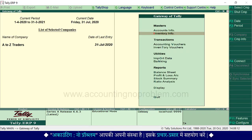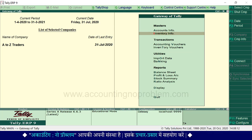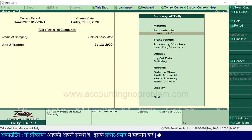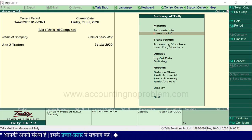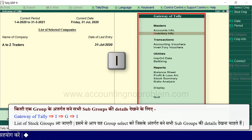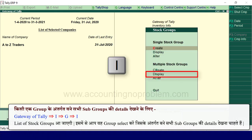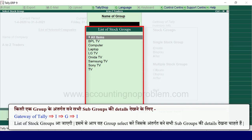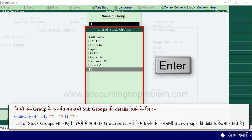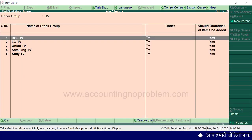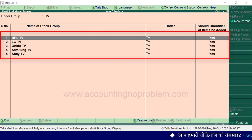चलिए अब multiple stock groups में display और alter option का उपयोग देखते हैं। यदि आप किसी एक group के अंतर्गत बने सभी subgroups की details देखना चाहते हैं तो gateway of tally पर I press करें, G press करें, I press करें। List of stock groups आ रही है। इसमें से आप वो group select करें जिसके अंतर्गत बने सभी subgroups की details देखनी हैं।